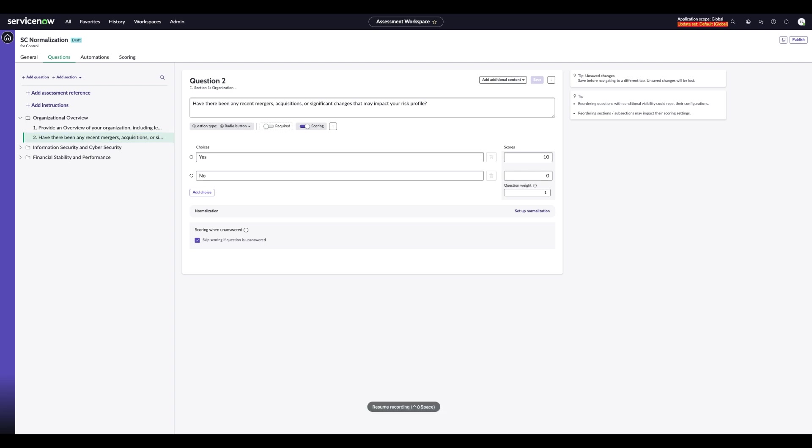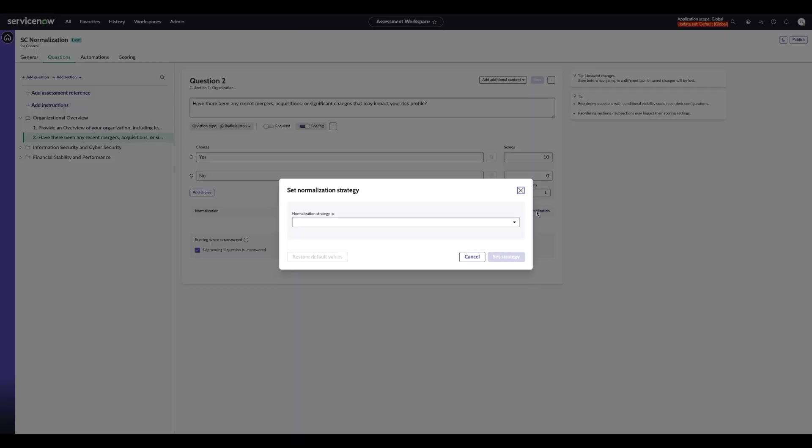Here is an example of an individual question for the recent mergers. It is set up so a Yes score is a 10 and a No score is a 0. By opening up the Setup Normalization feature, you're going to be able to choose the Normalization Strategy, which can be configured for your organization. And this will show how we choose to adjust or transform these scores.